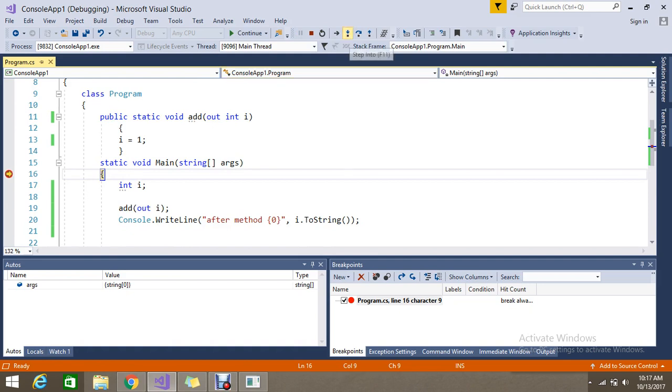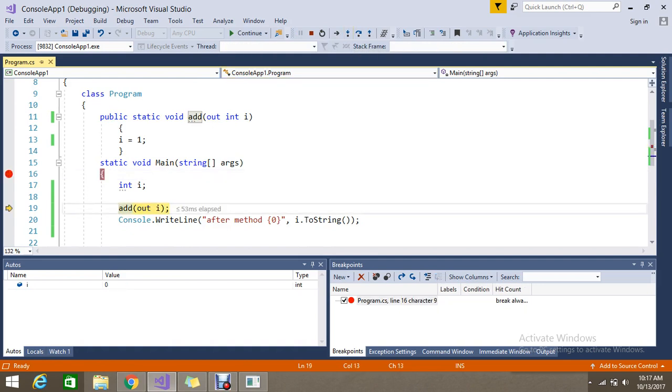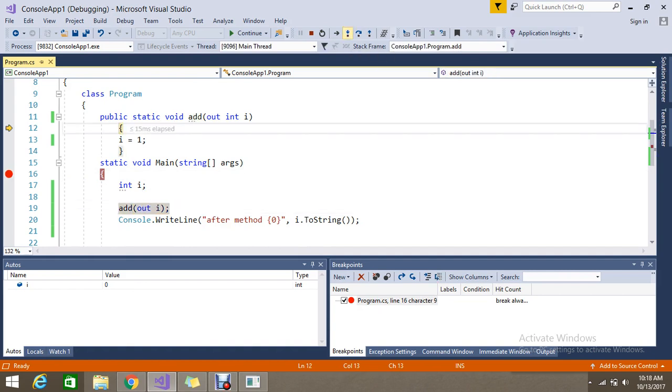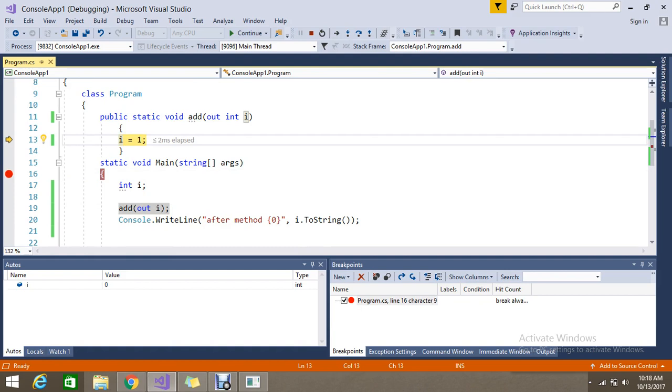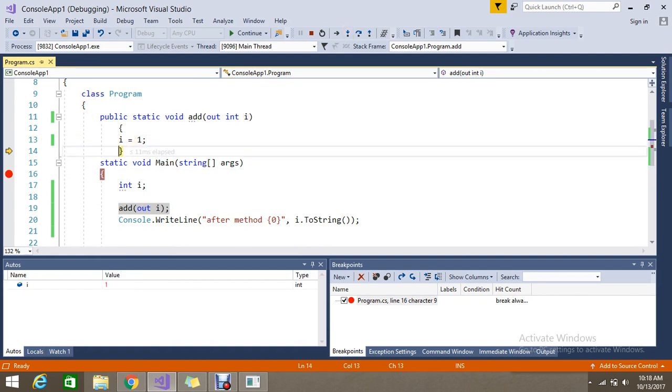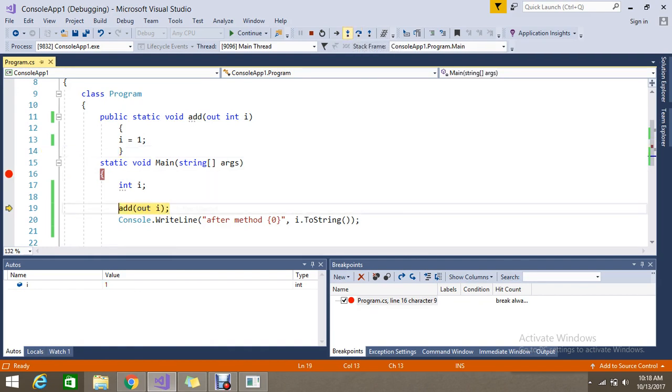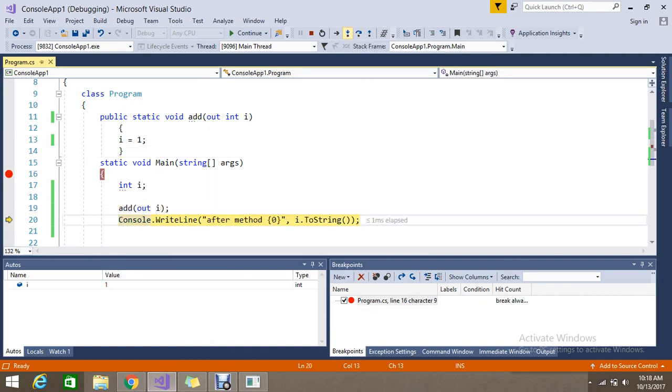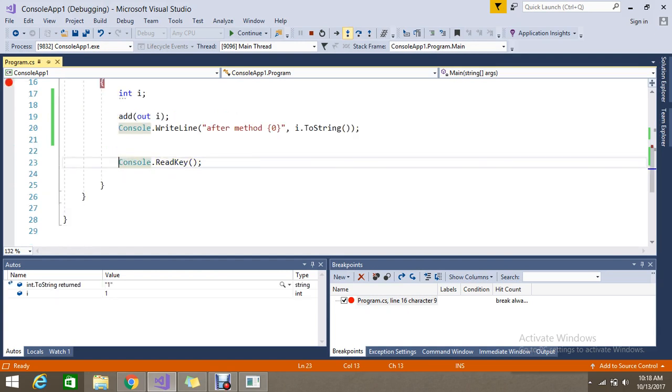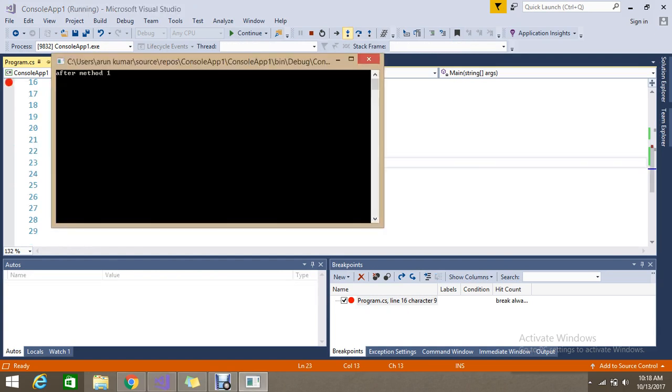I initialized i as default value 0. Currently i is 0, now the i is 1. The same thing will happen because we mentioned as out, the output parameter. Now i contains 1 after the method returns as 1.